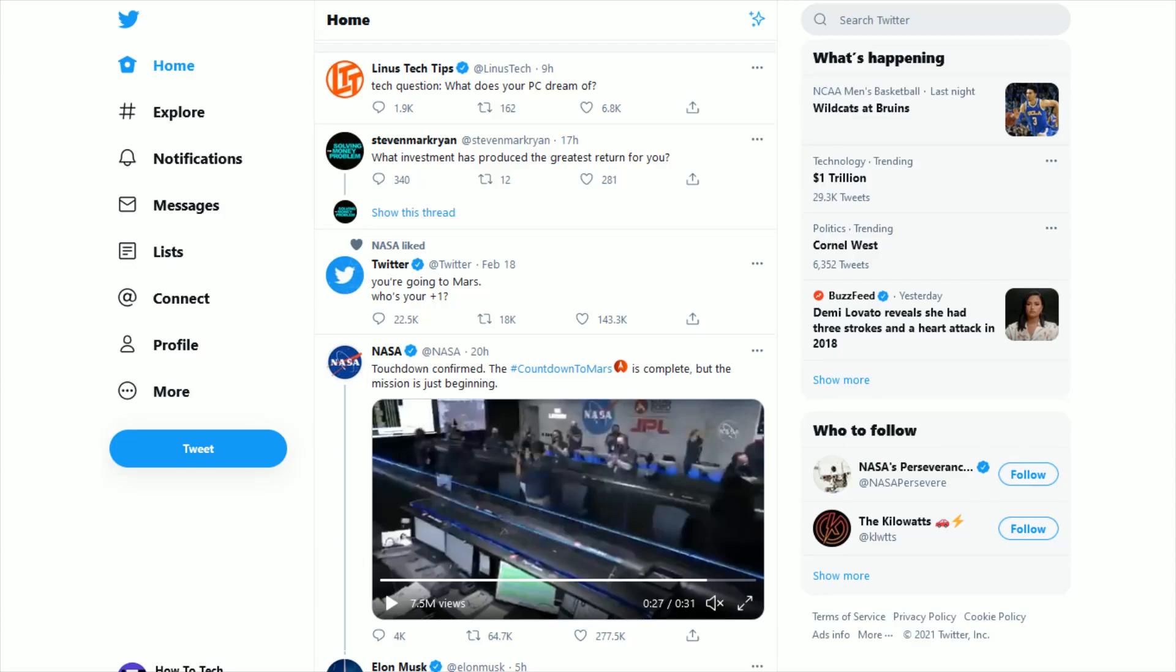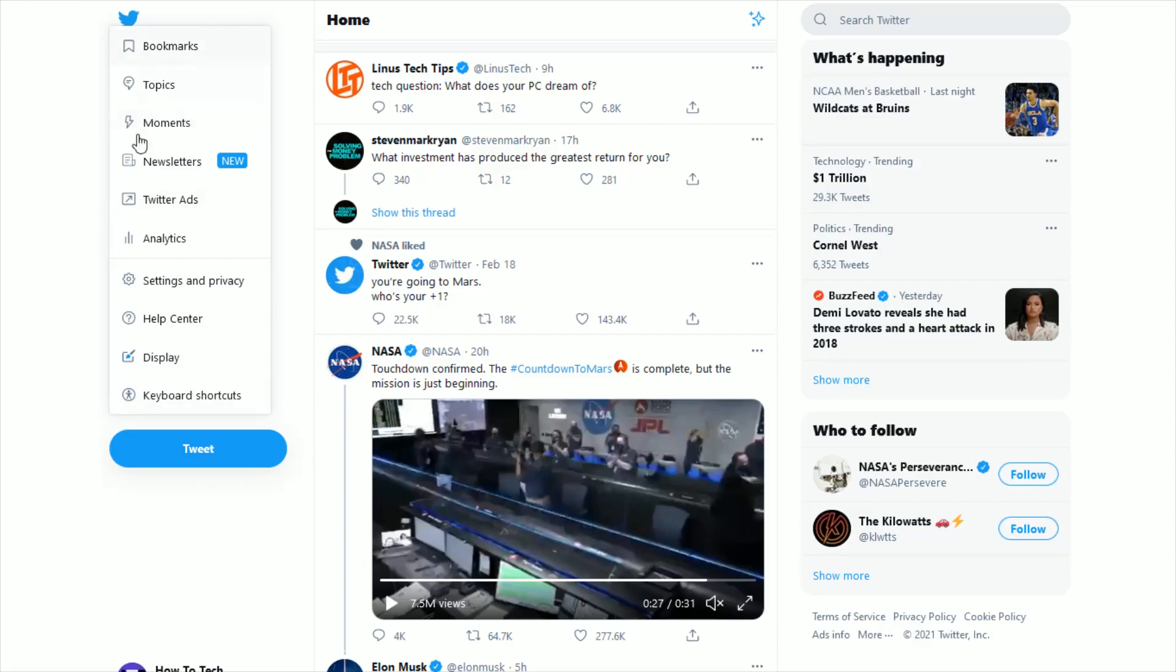And once you're logged in to your Twitter account over here on the side, you want to click where it says more, and that's going to open up this pop-up menu here.